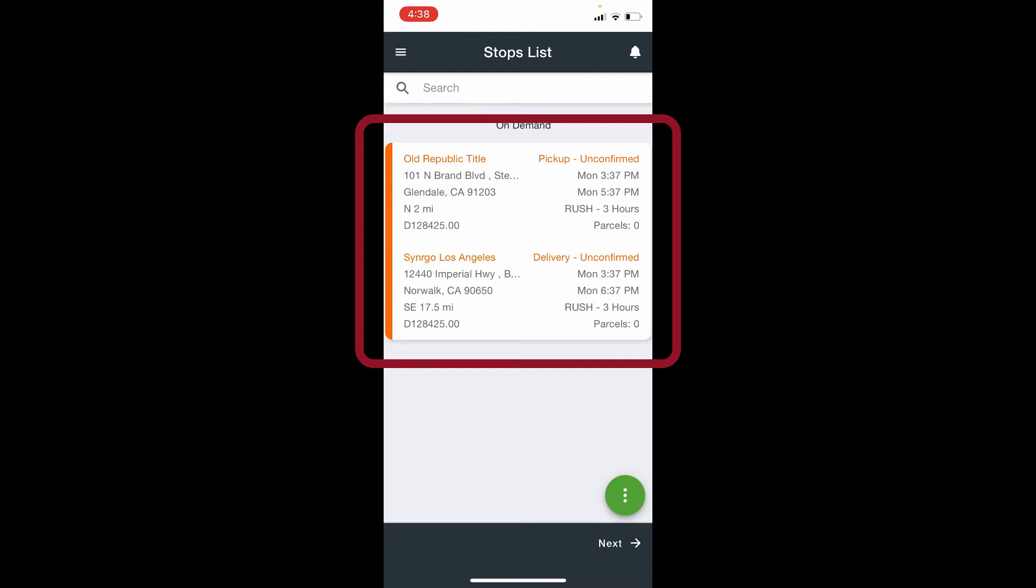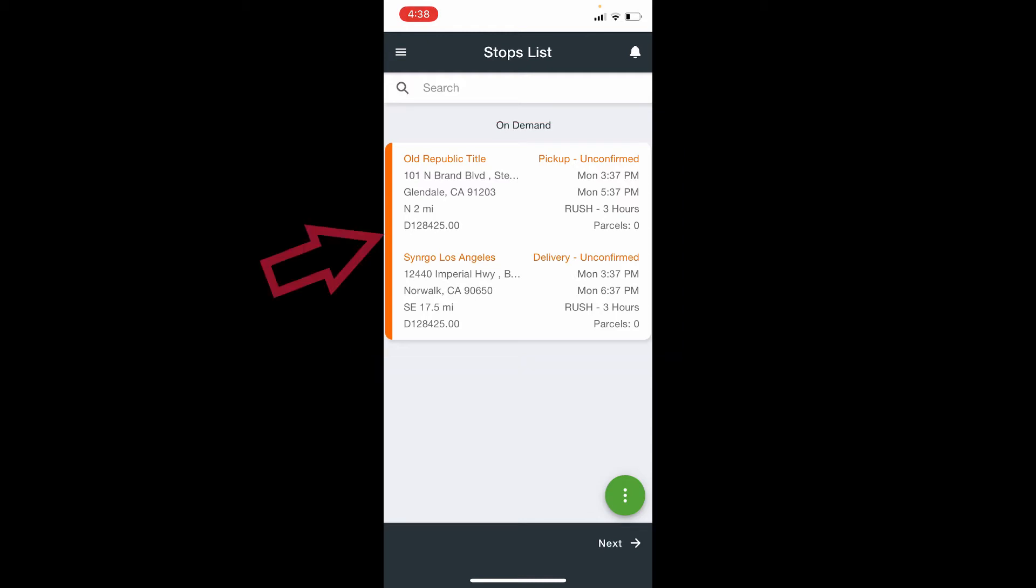The orange bar on the left side indicates that this order has not been confirmed. It is the driver's responsibility to confirm the order.